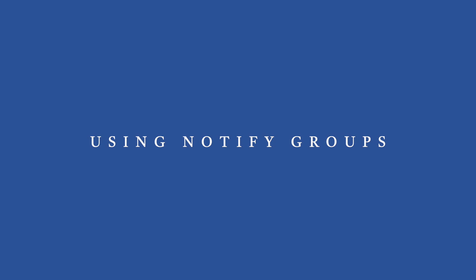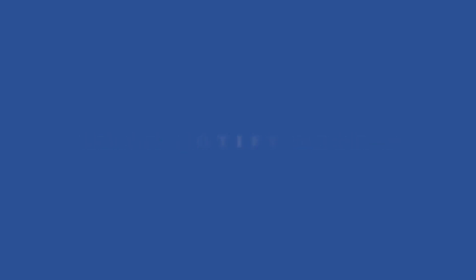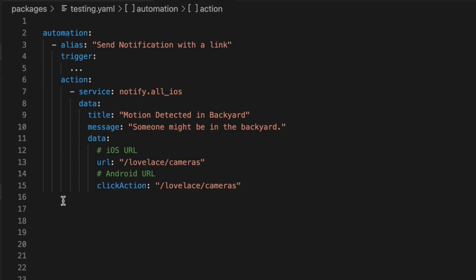Of course, you could skip all of this script stuff now that you have your notify groups and do everything in your automations. Every time you send a notification to the all iOS group, you could do something like this. Use the group as the service. Then data. Under that, you indent to define title and message if you want. Add another data section, and then more indenting if you want URL or to define a push action.